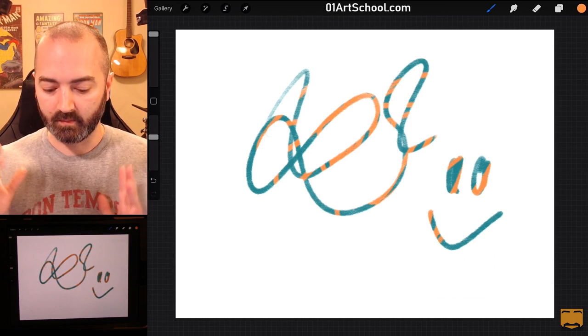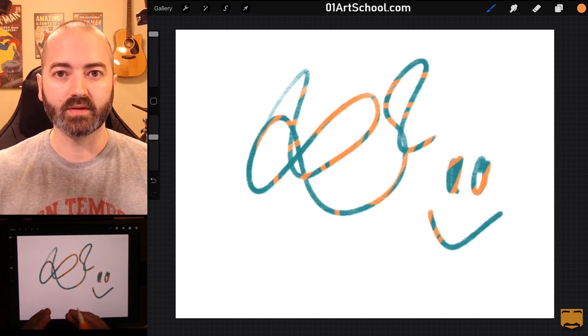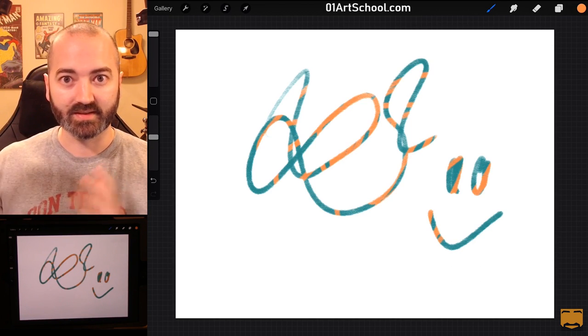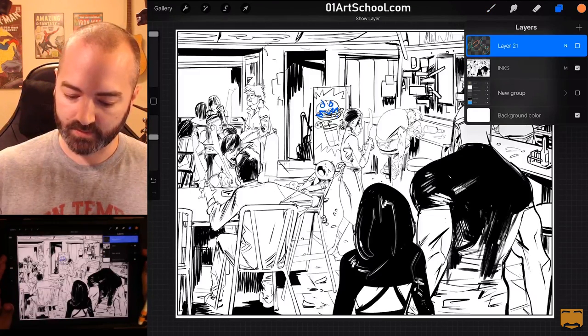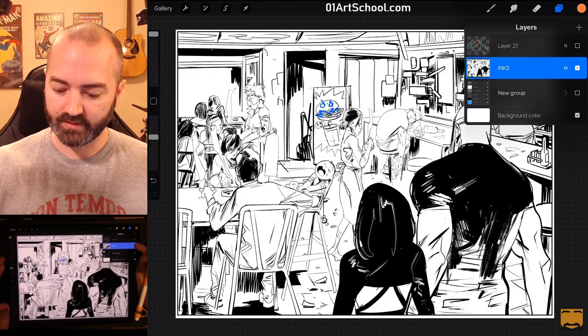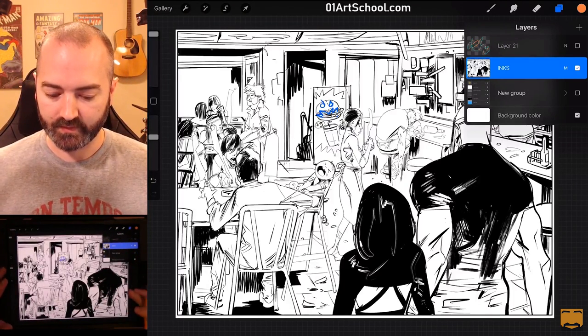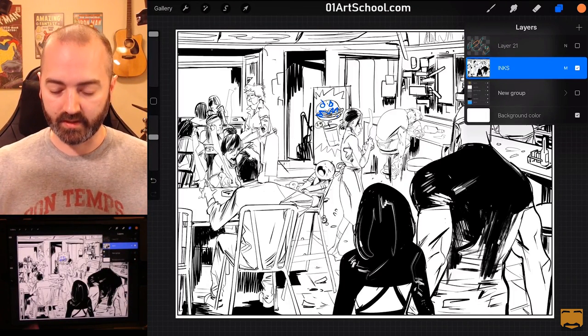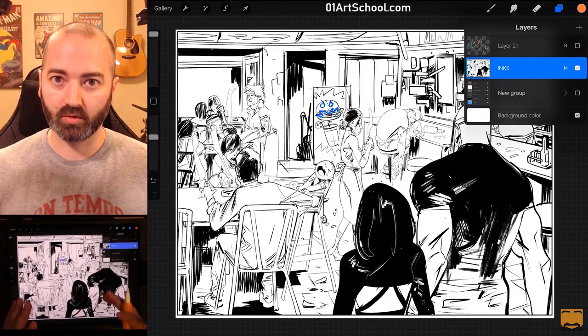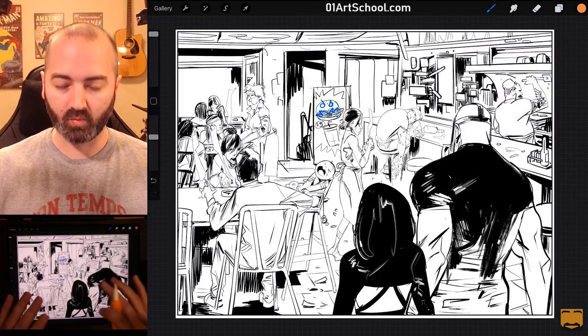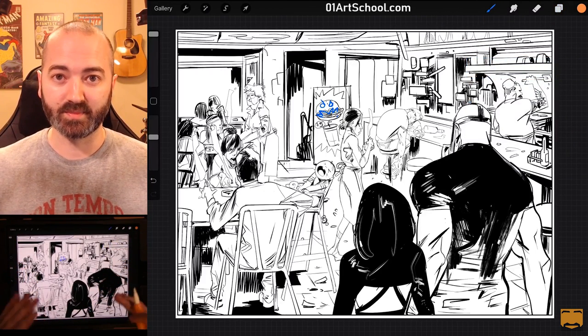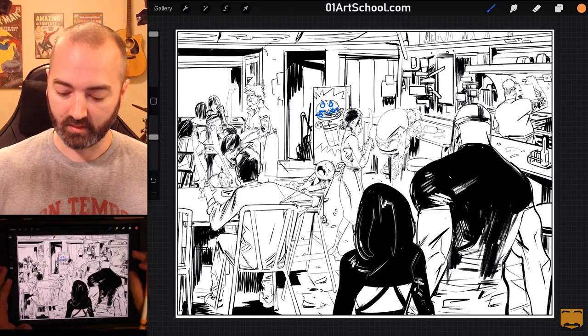But watch what happens when I try to do this on imported, like scanned line art. I'm going to go back to my line art here, and this is just an inks layer. Now, this was imported into Procreate. It wasn't drawn in Procreate. So, all of this white space is not transparent. It's white.